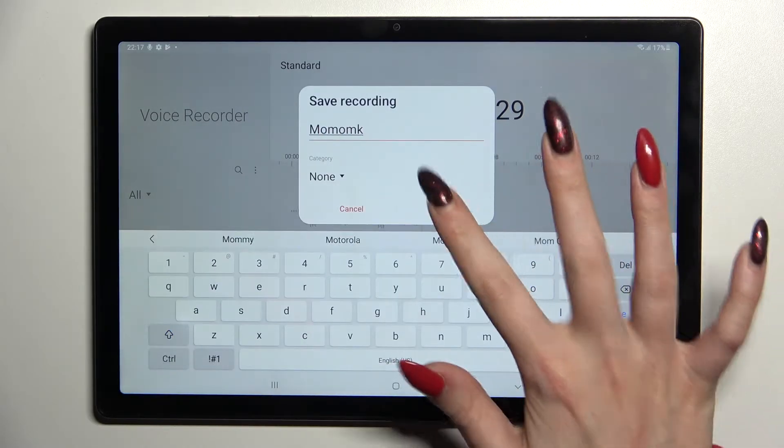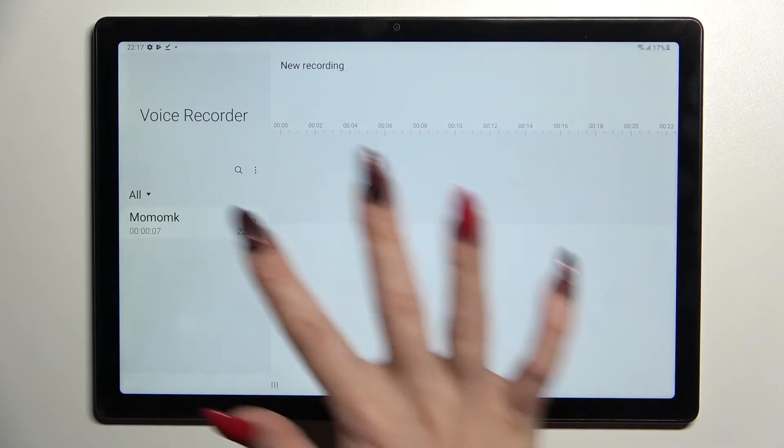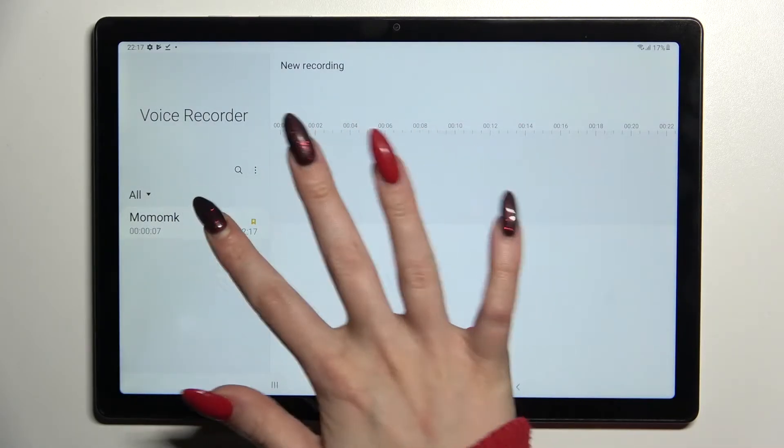Now name it however you wish and choose Save. As you can see, my recording is right here. If you wish to play it, just click on it.